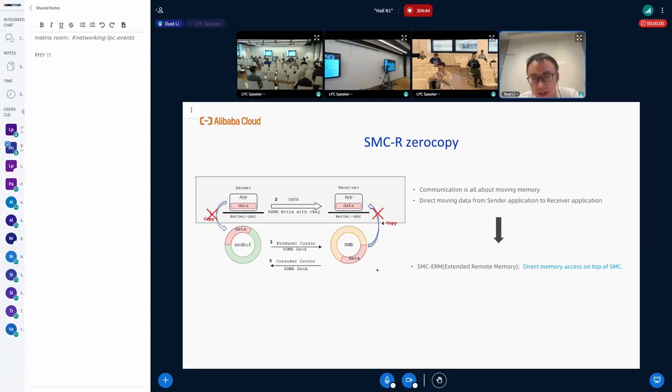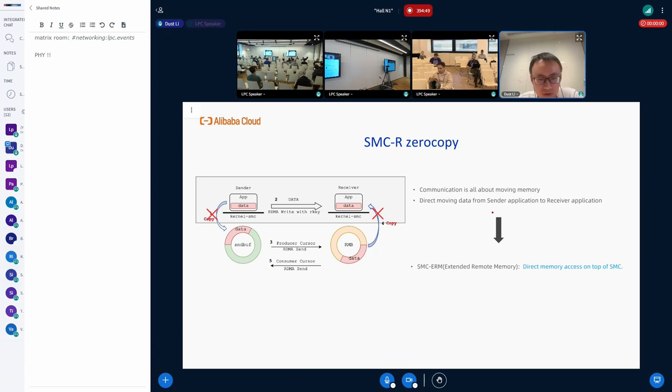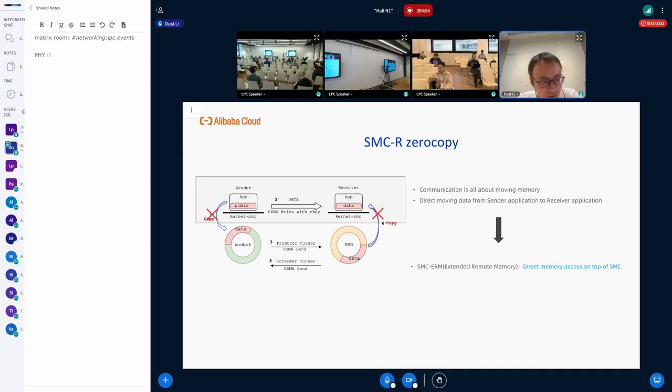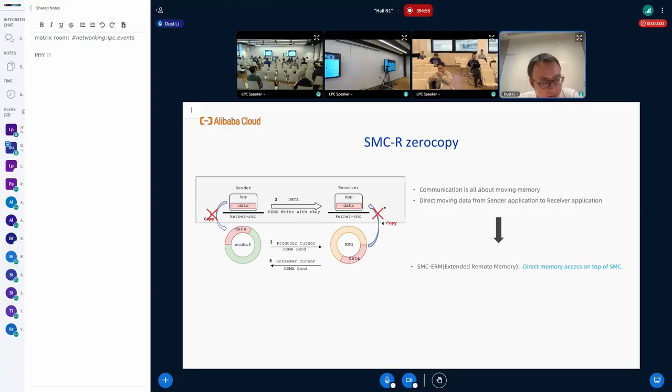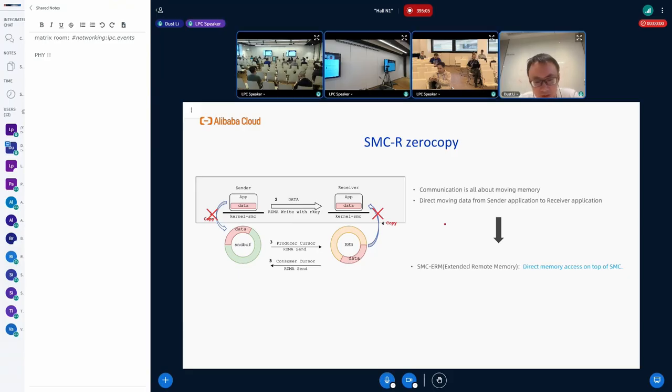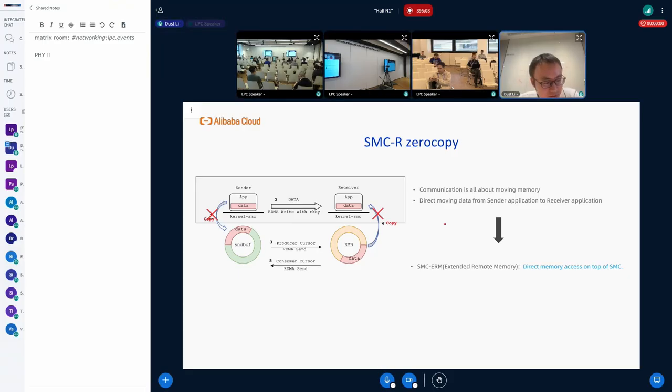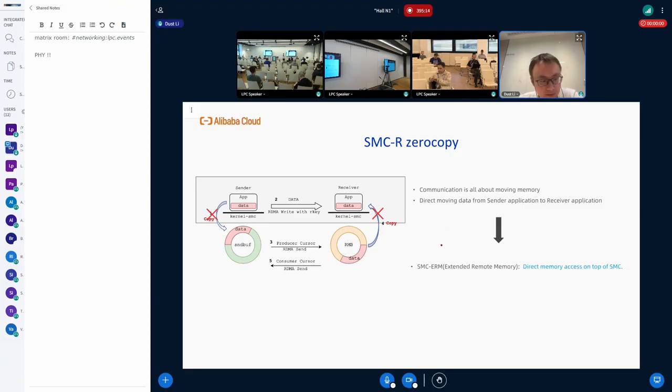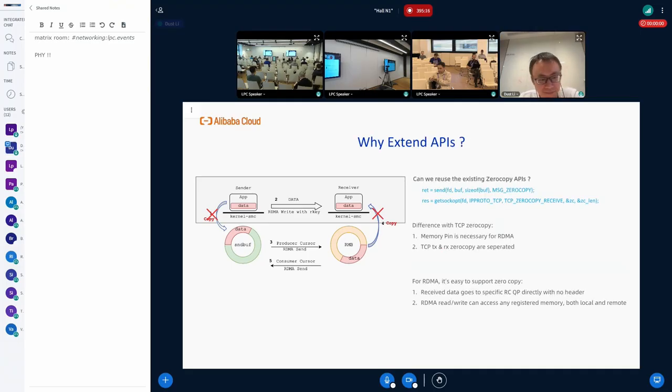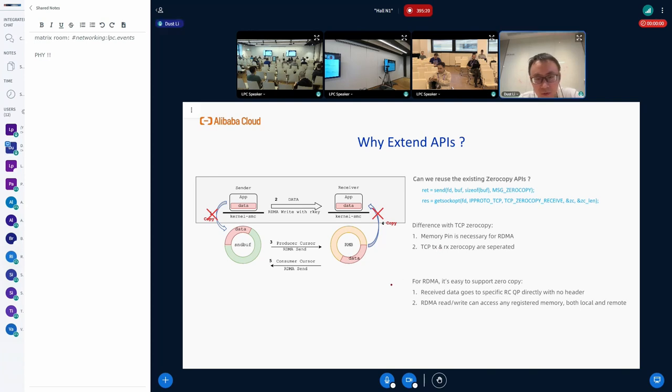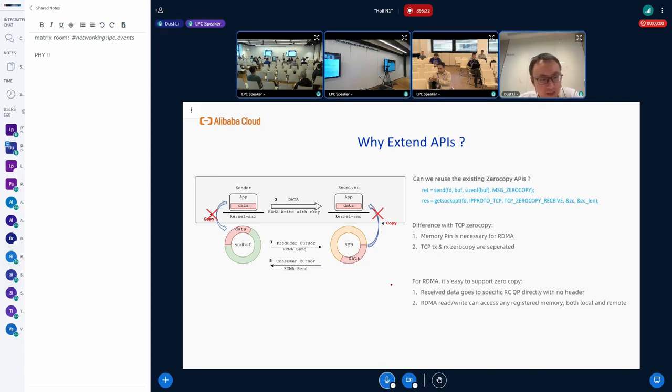This communication is all about moving memory. Why not directly move the data from the sender send buffer to the receiver application? This is the basic idea of SMC-ERM, which is direct memory access on top of SMC socket. We call it Extended Remote Memory.